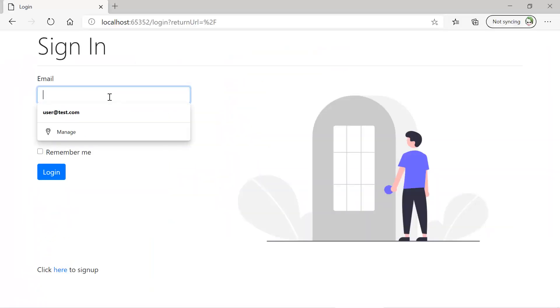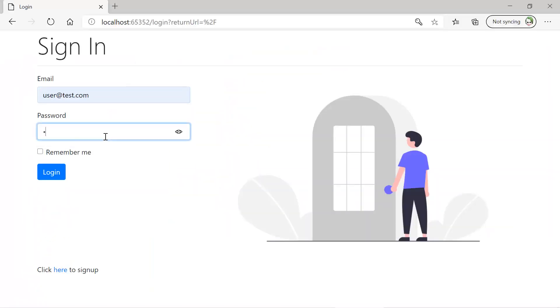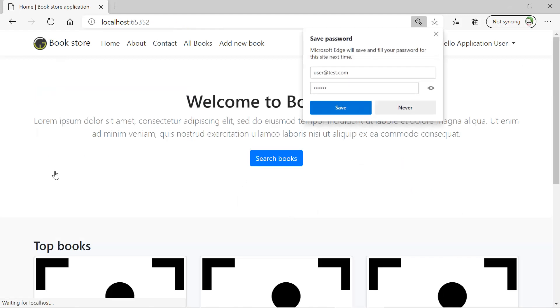Let's try to login using this email and password. I'll enter user at test dot com, and the password is 123456. Click on the login button, and you can see that login is working fine.